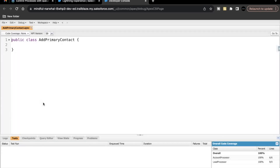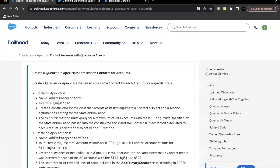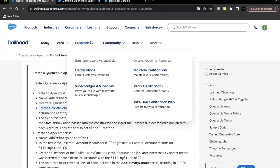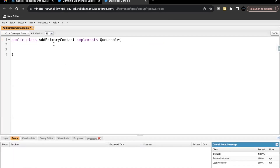Whenever we create a Queueable Apex class, the very first thing we have to implement is to tell the system that this is a Queueable class. We do that by writing 'implements Queueable'. Every time you create a Queueable class you have to write this. Now we have added the Queueable interface. Next, we have to create a constructor for the class that accepts two arguments: first a Contact sObject, and second a String for the state abbreviation.